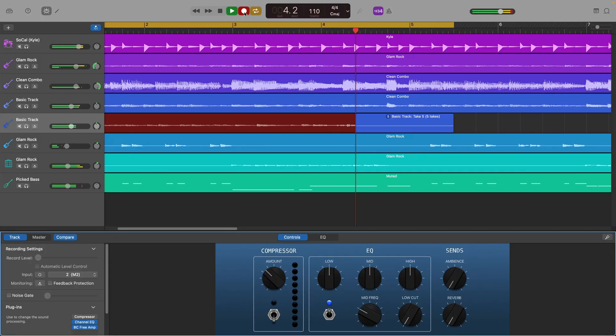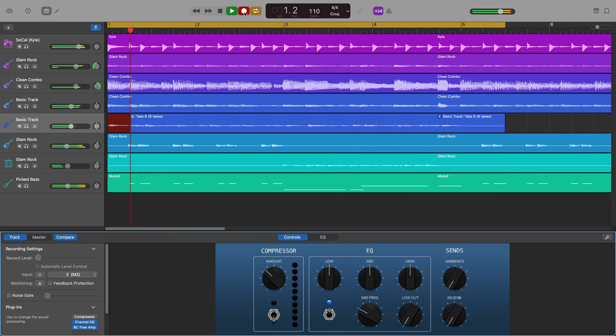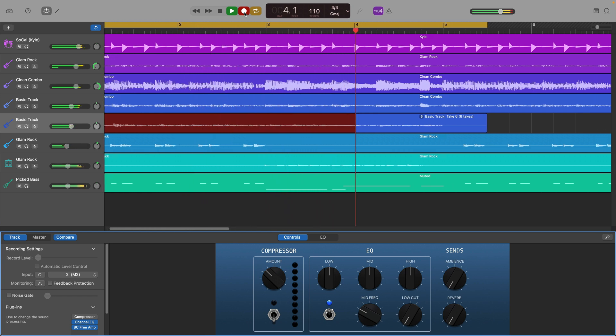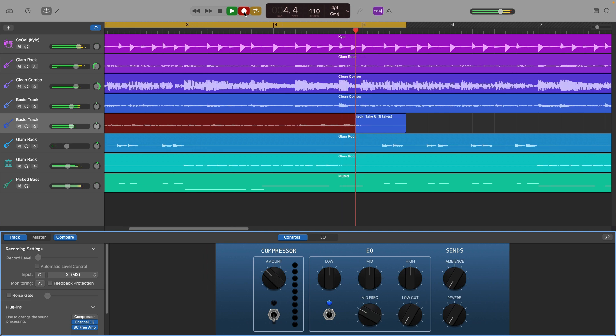As the playhead reaches the end of your cycle region, it will jump back to the start while continuing to record, which allows you to capture as many takes as you need for a particular section.